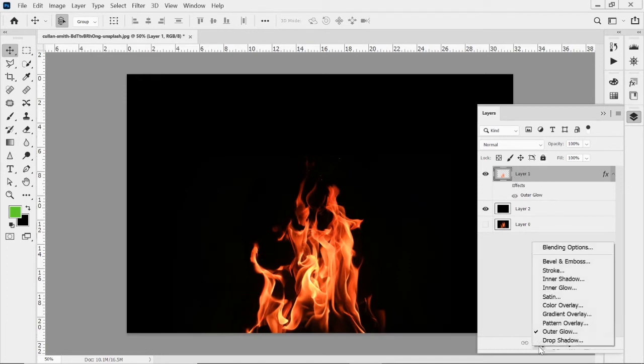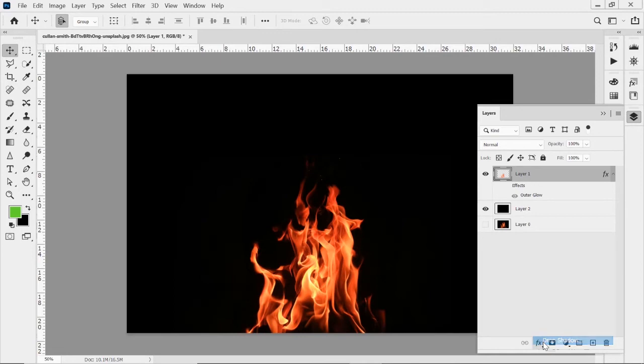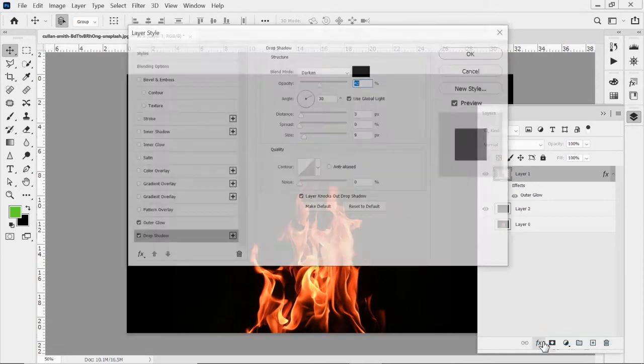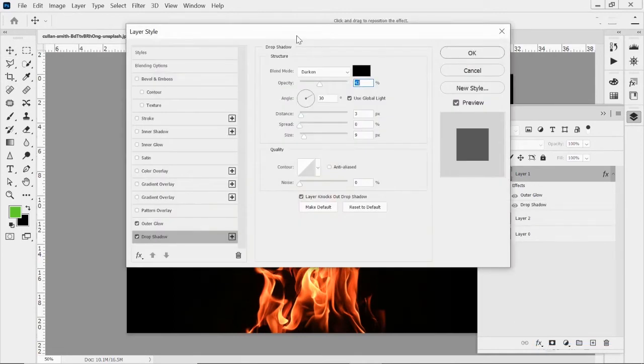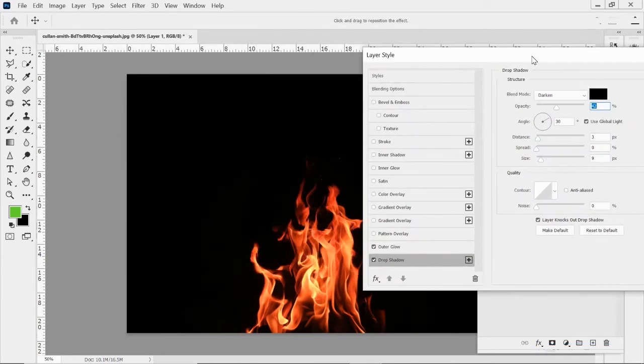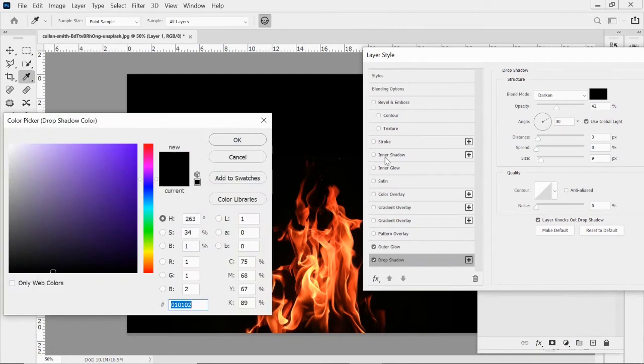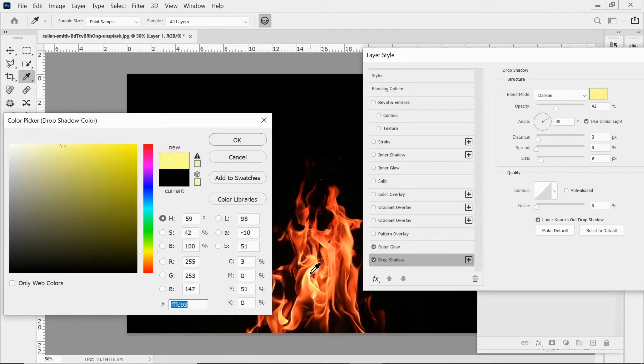So we'll go back to that layer. I'm going to click on layer styles. And I'm going to click on drop shadow. And it's going to open up.